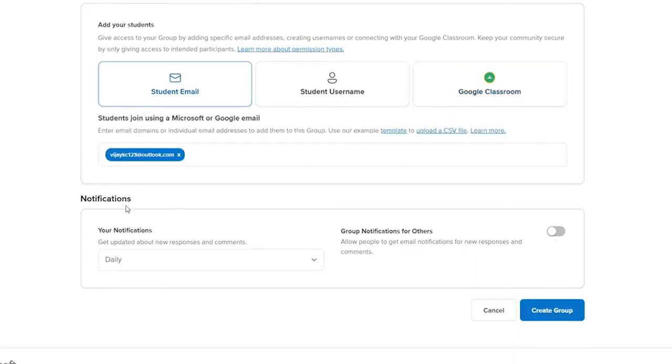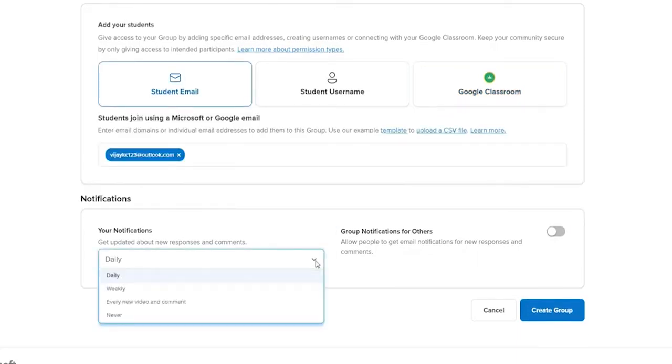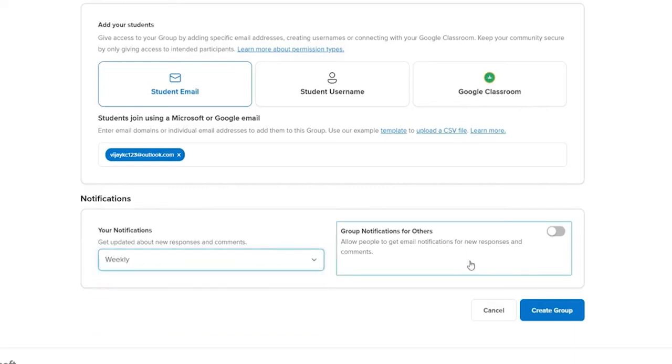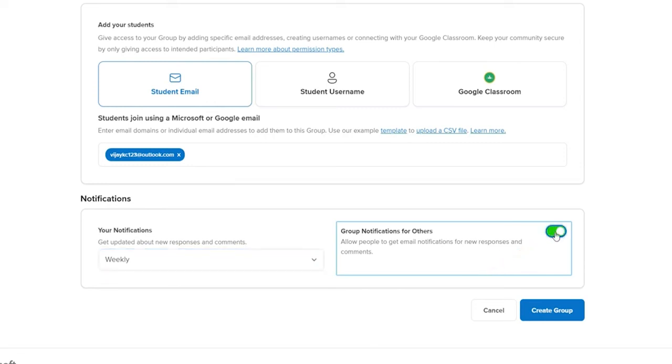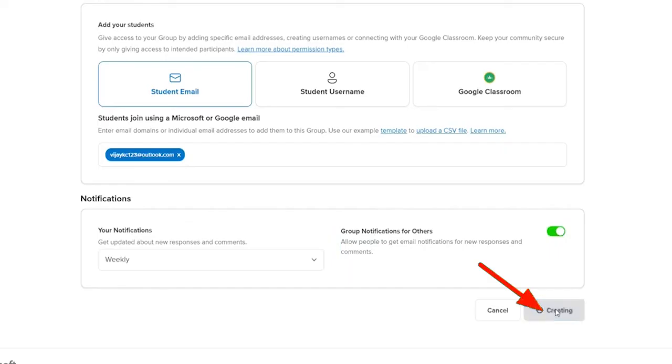Under Notifications, choose how often you would like to get updated about new responses and comments. If you want to allow your group members to get email notifications for new responses and comments, you can toggle this button on. Finally, click on Create Group and now your group is ready.